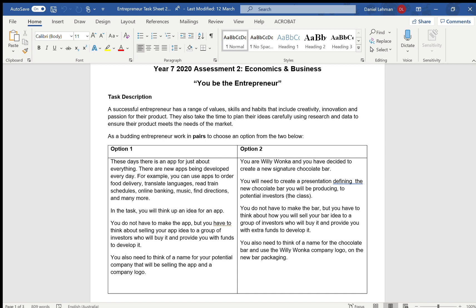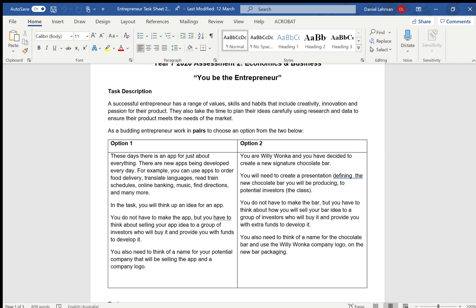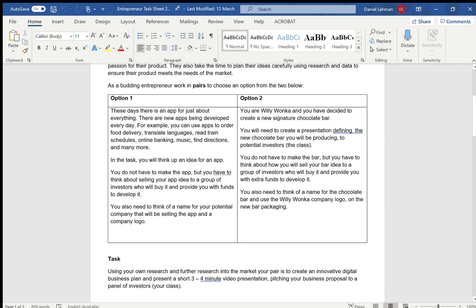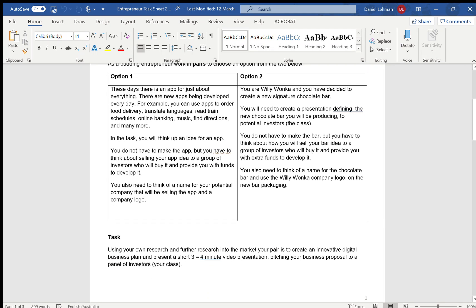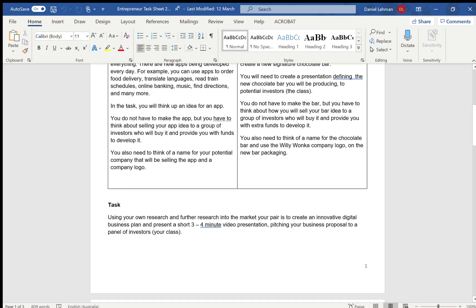Good morning Year Sevens. I just thought I would update you on where you should be at with your entrepreneur assignment. Hopefully, if you're working with your partner, you are working towards drafting out your finished pitch according to the task sheet. I thought it would be worthwhile just going through the task sheet again, looking at the marking key so you know some more tips about what needs to be in your work.